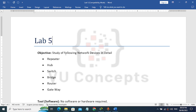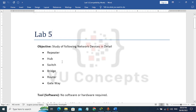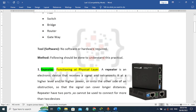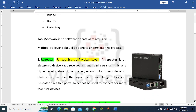We have 4 labs done, our series is going on. We will be able to study today, basically network devices. We will see repeater, hub, switch, router and gateway. So we will discuss them.